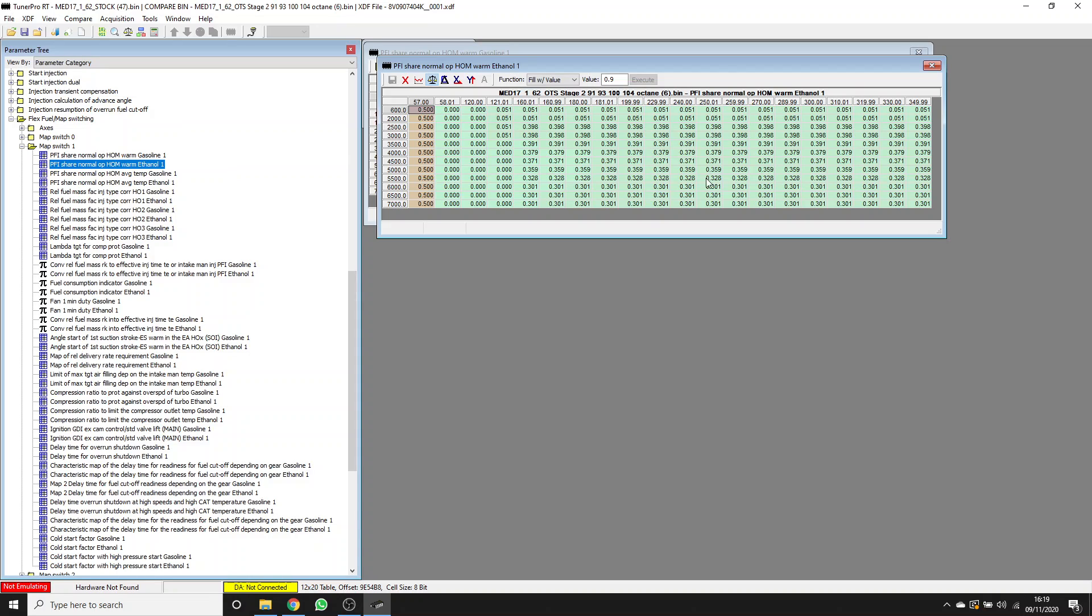You can see at higher up where we've got less time available for the port injectors to deliver, they're actually contributing less of a share, 30%, because otherwise you just max them out. If you end up with values too high in here, as I said earlier, what will happen is that the fuel will not be delivered that you're asking for.